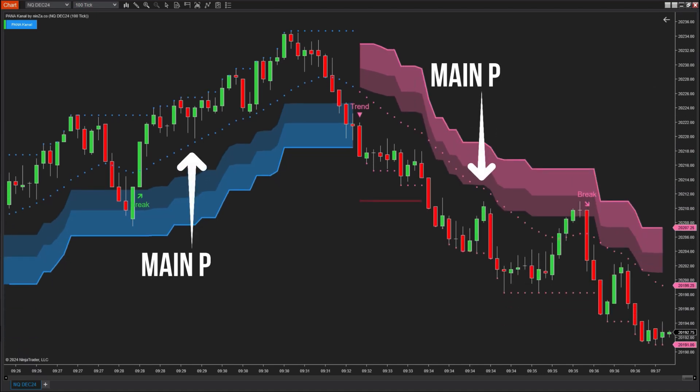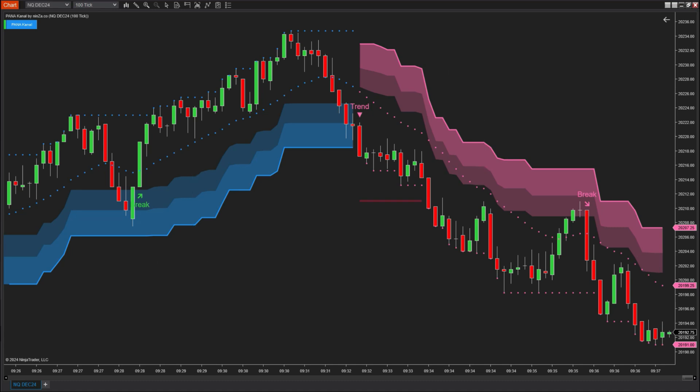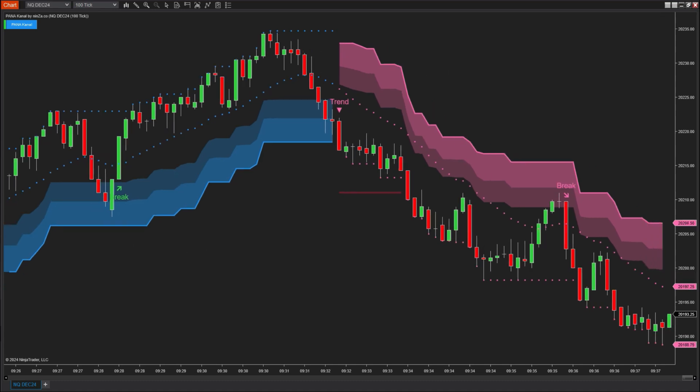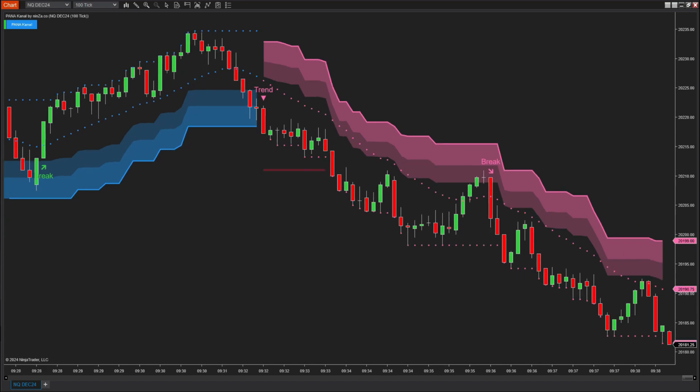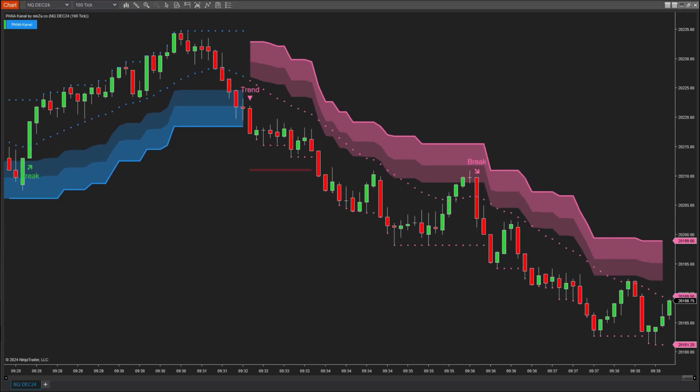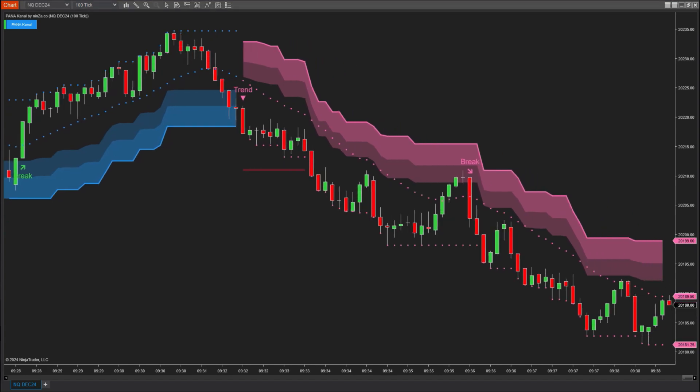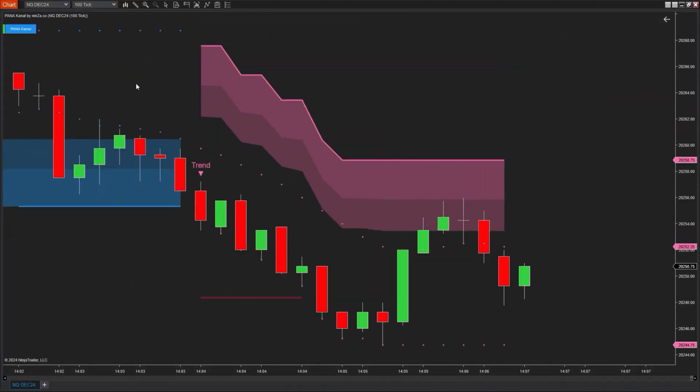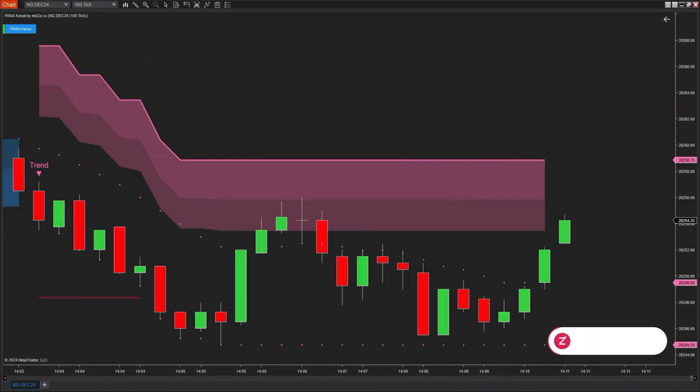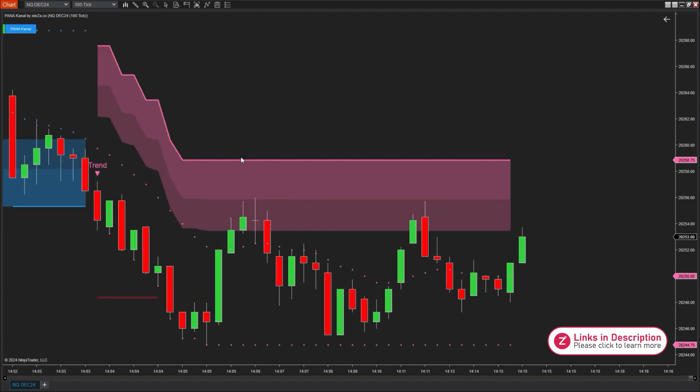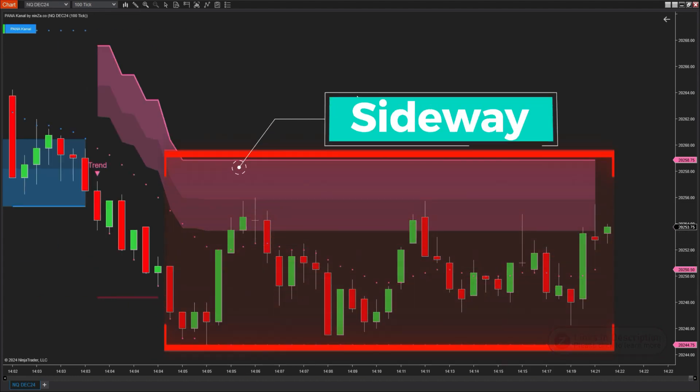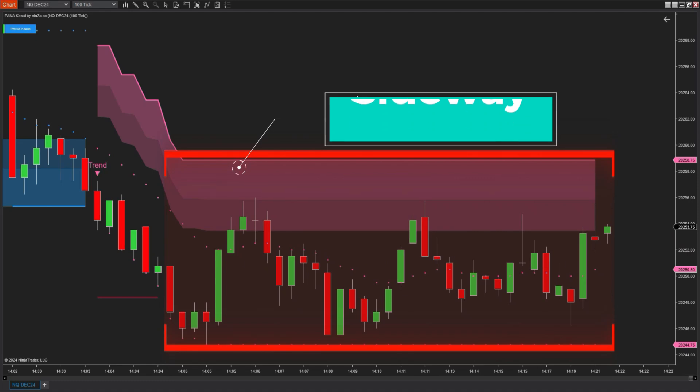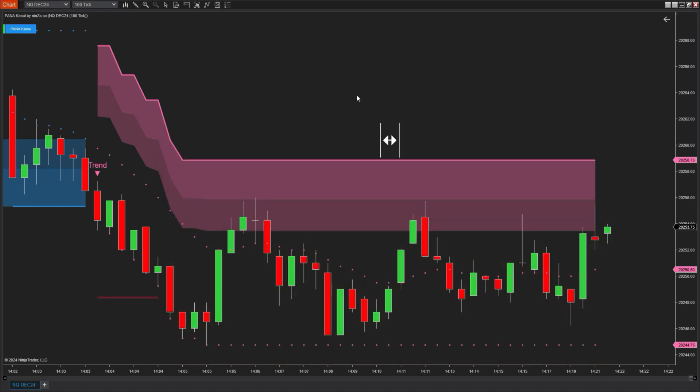In addition, the indicator features a main plotline that runs around the price, changing color based on the price trend. This plotline plays a significant role, which we will connect to later. The indicator can also help you identify when the market is moving sideways. When the ribbons flatten out for an extended period, you can understand that the market is trending sideways, and the momentum for either an increase or decrease is fading.